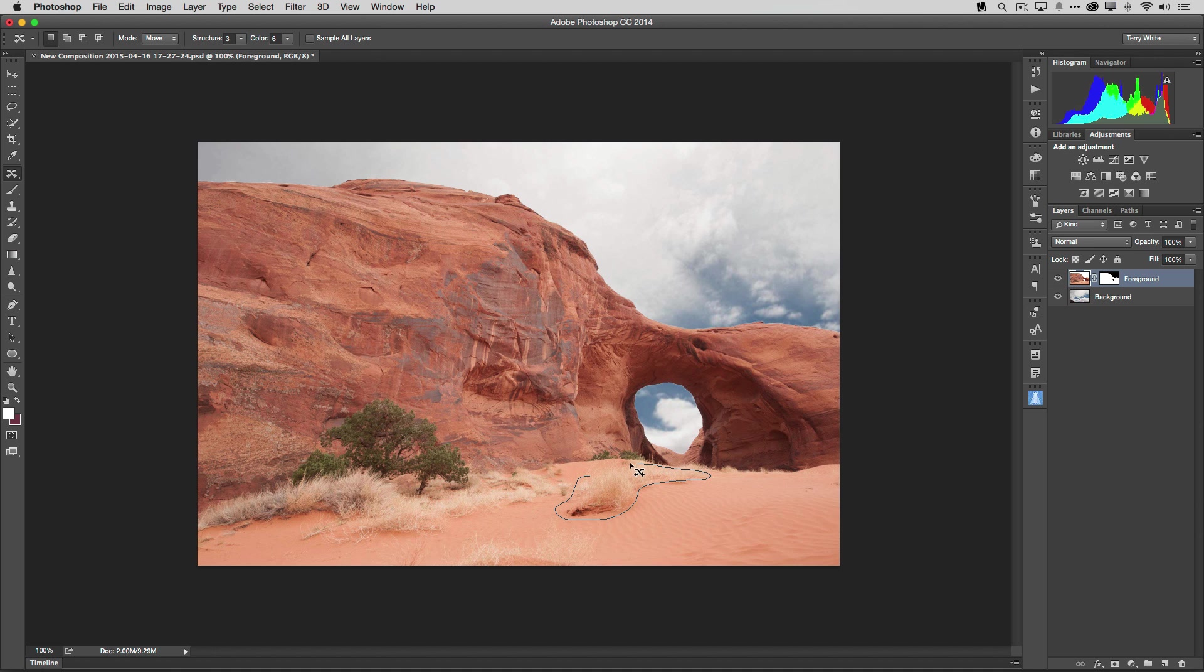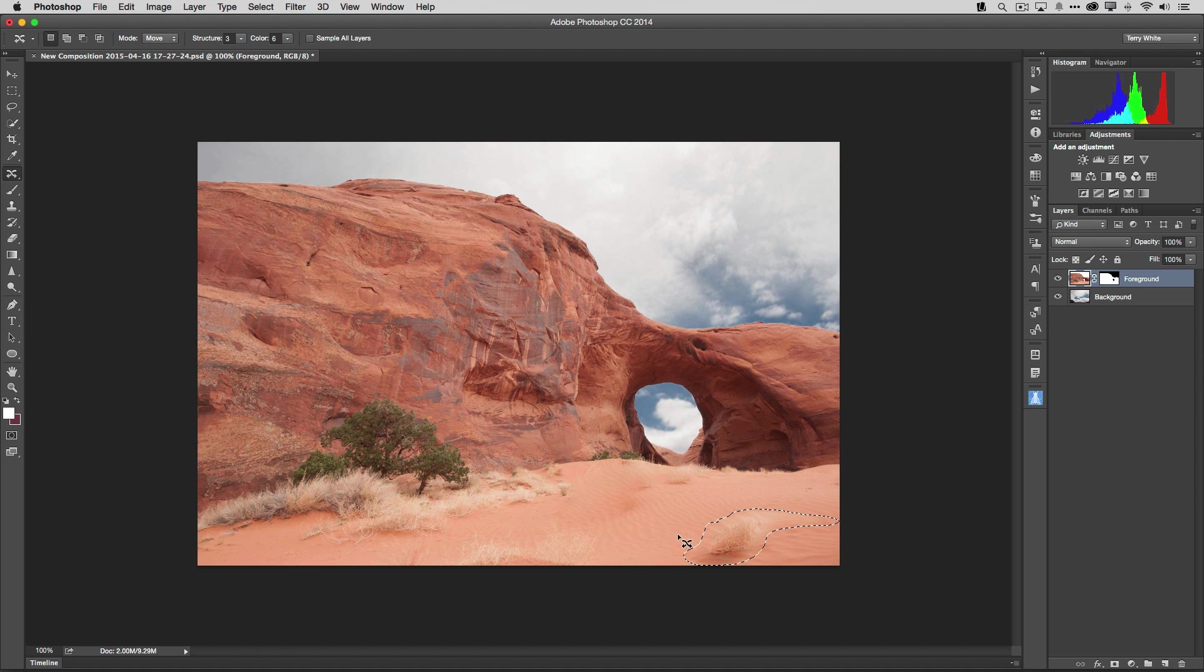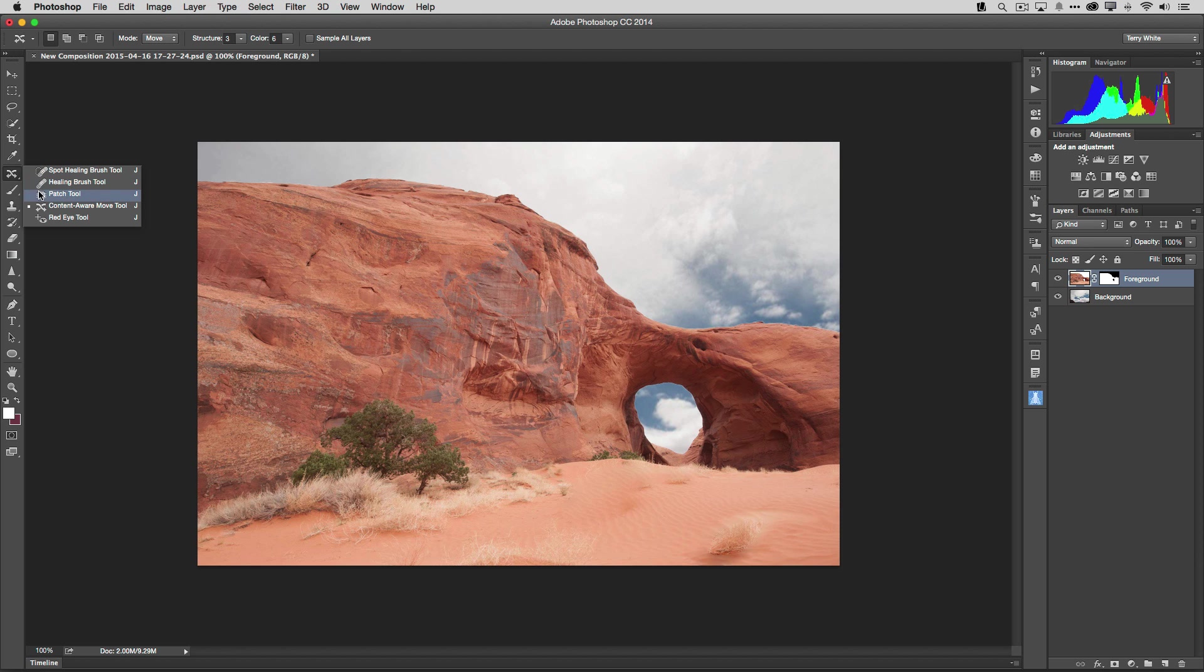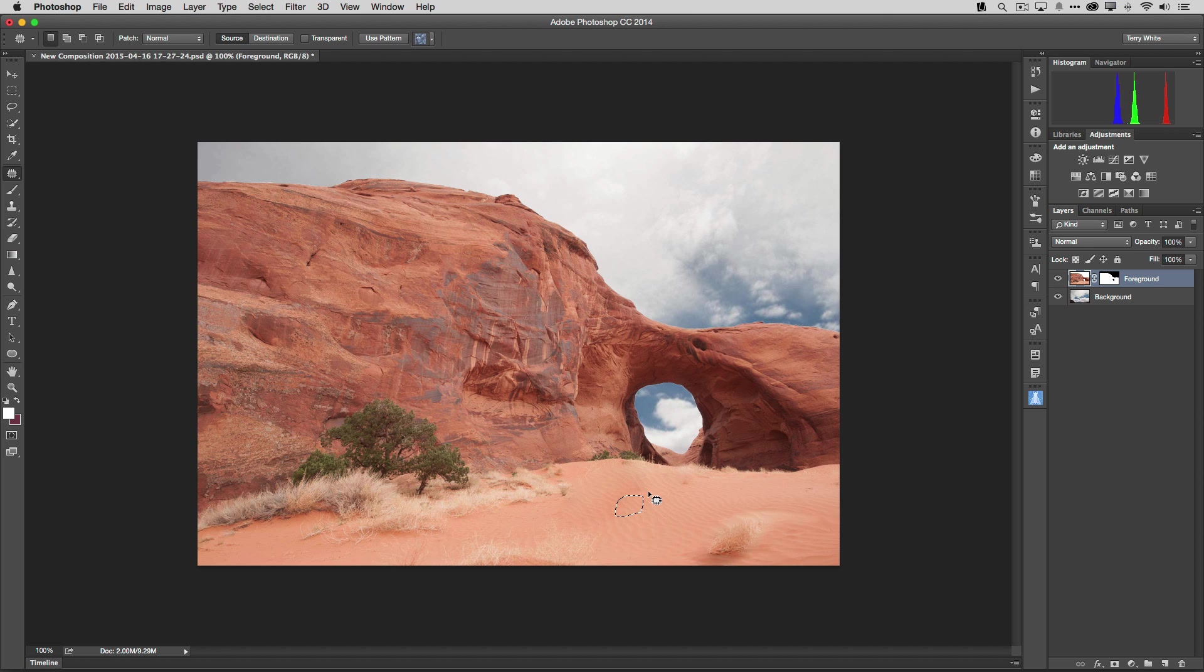So we'll just make a selection and then simply pick it up and move it over to a different part of the photo and Photoshop will automatically fill in the rest. And if I want to continue working on that, I can deselect, use the patch tool and patch out some of the remnants that may have been left behind or other parts of the desert of the sand.